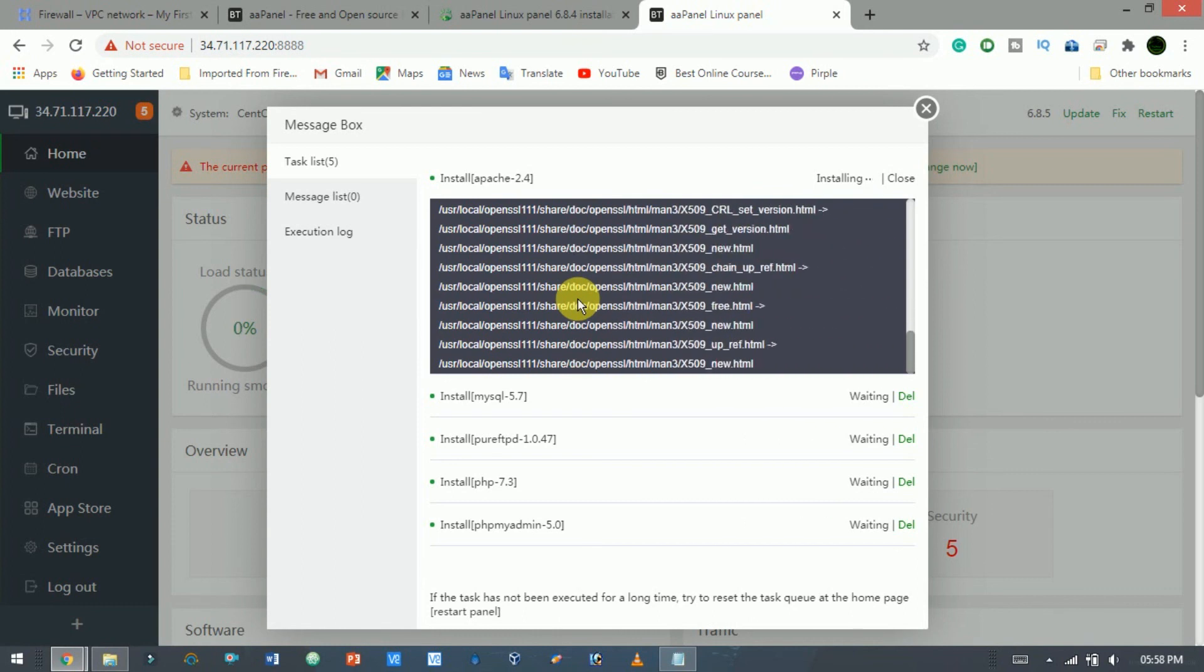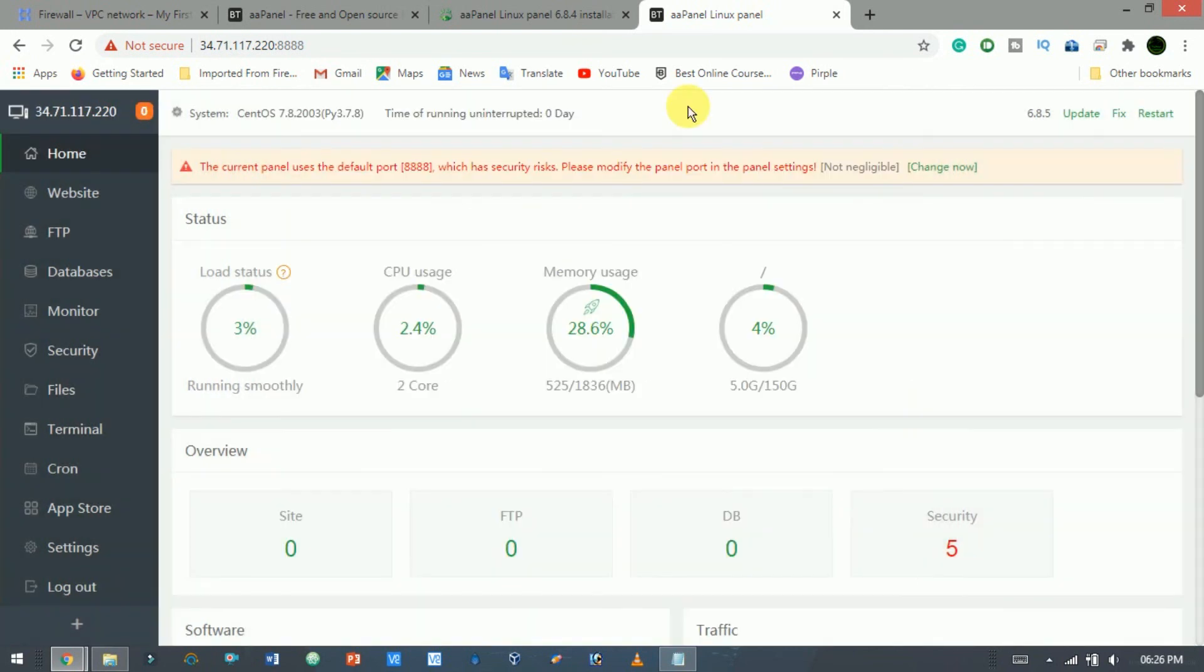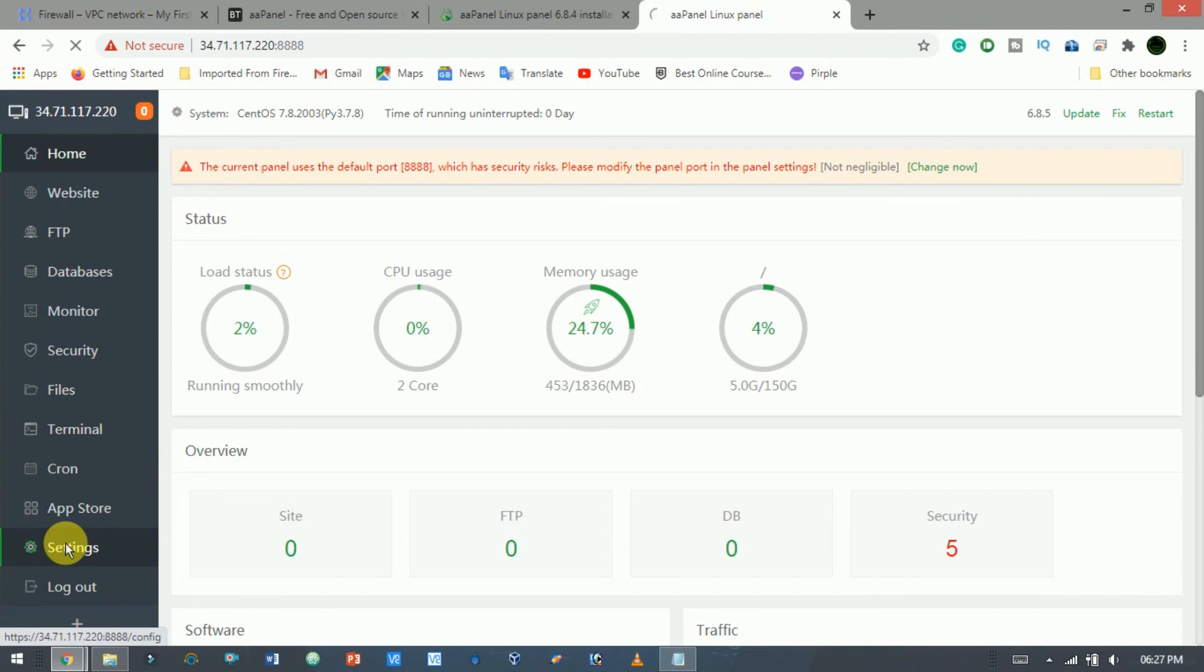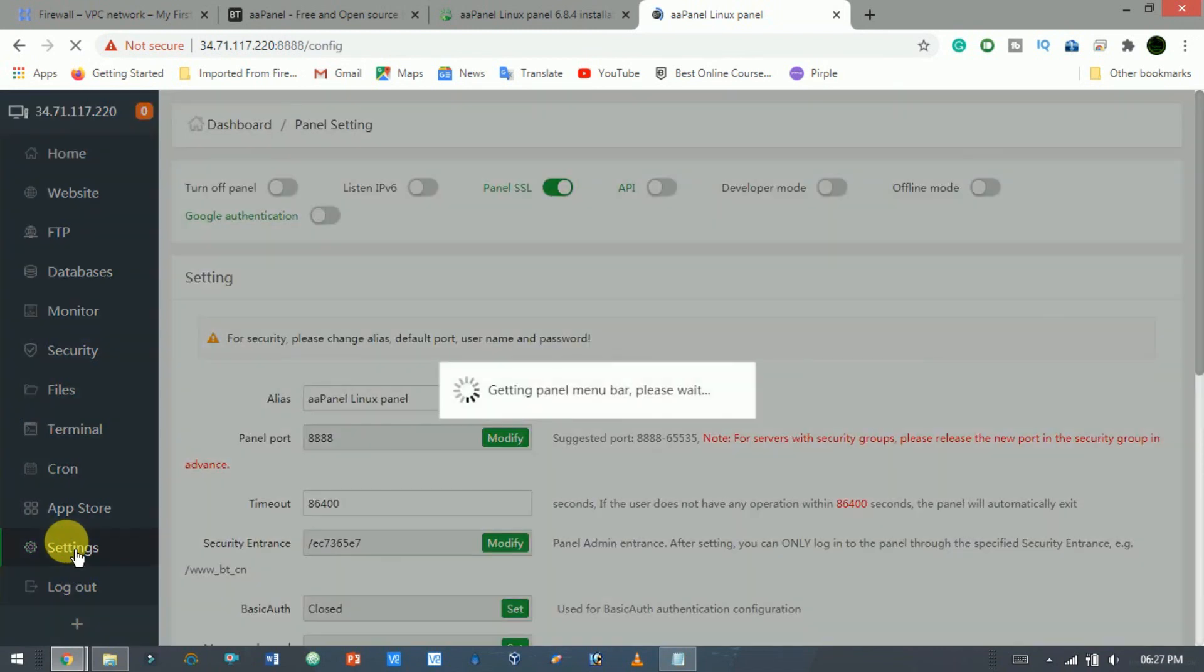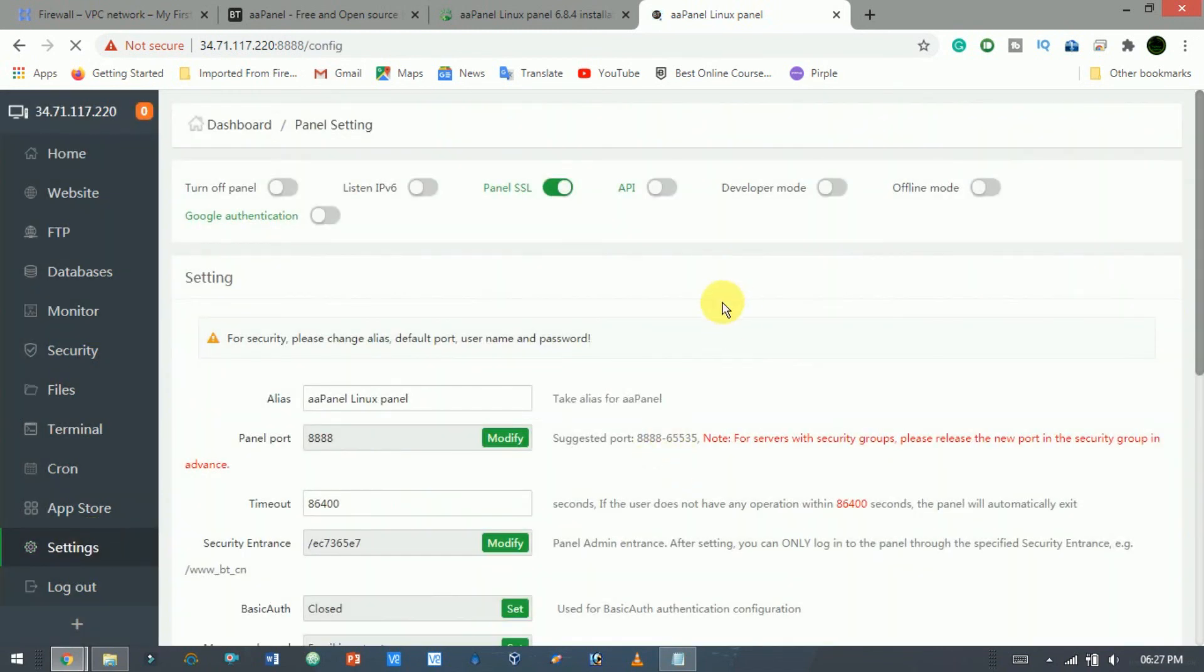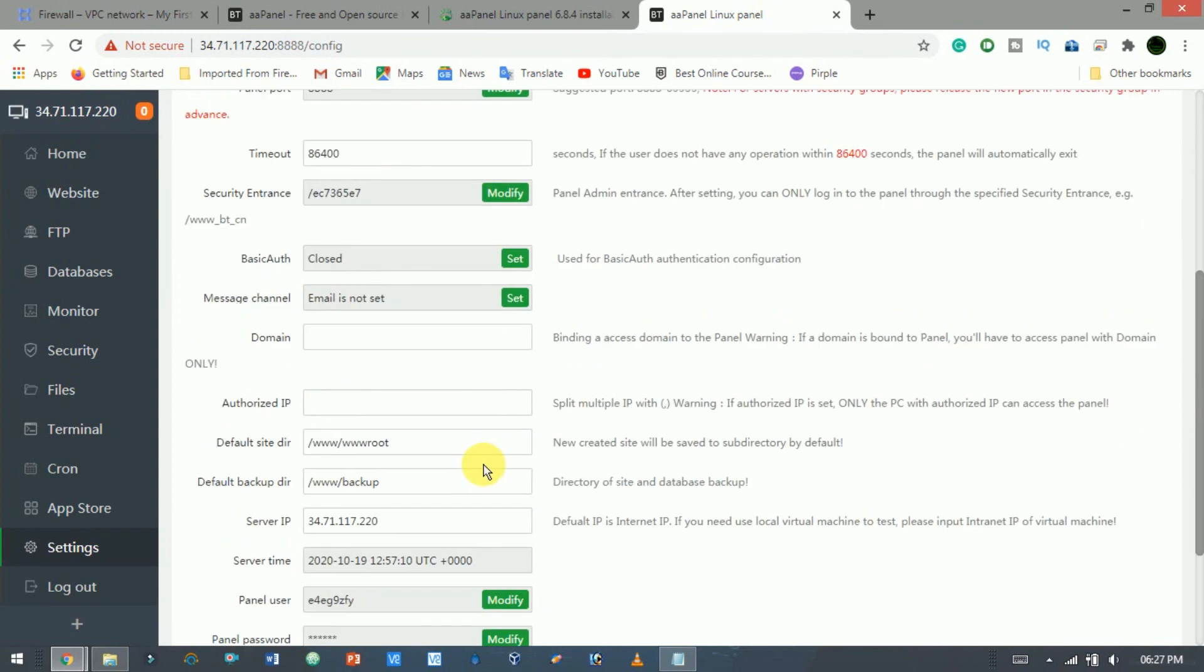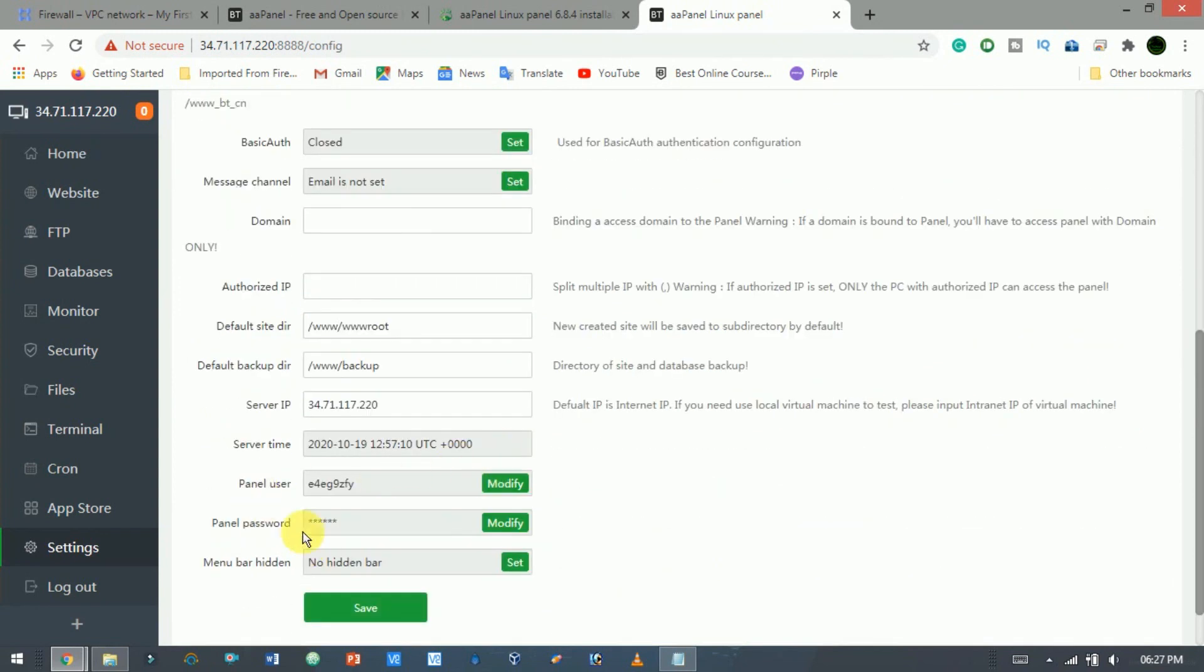After complete, let's check what can we do with it. The modules and services which you can manage through AA Panel are listed on the left panel. The setting is most useful for security purposes. Here you can modify the username, password, and port number, just click modify.